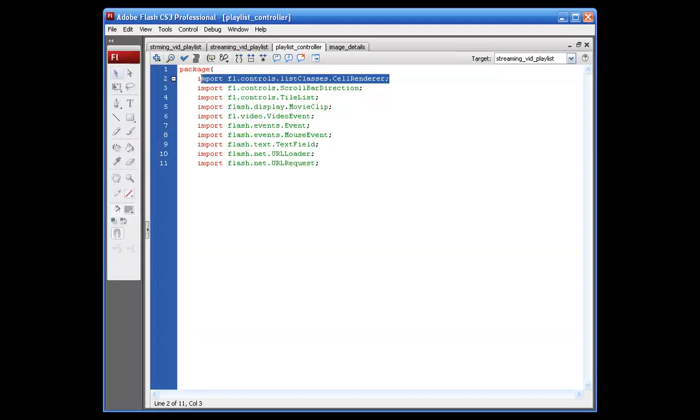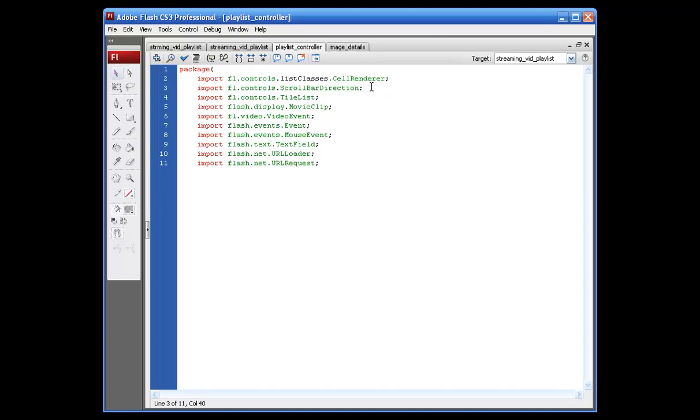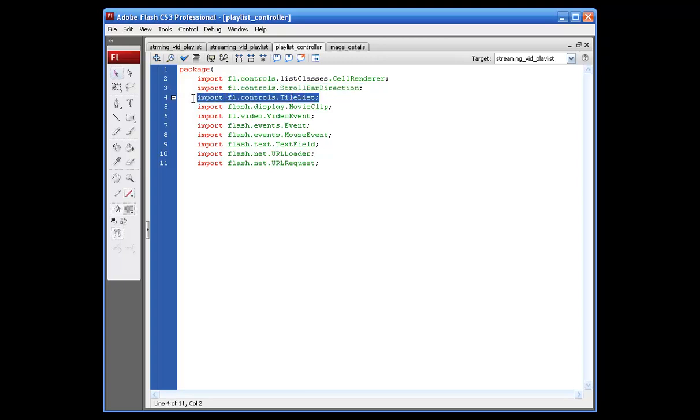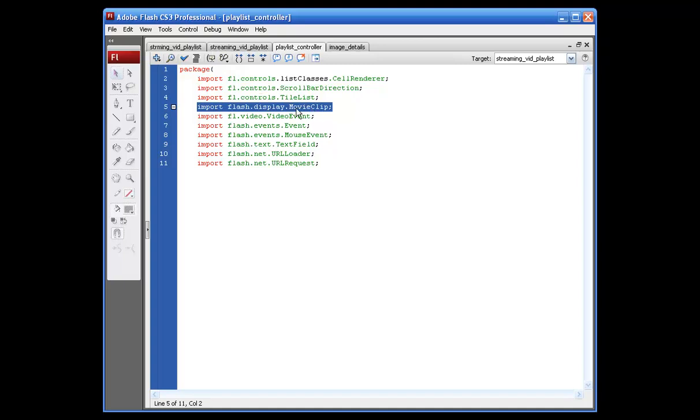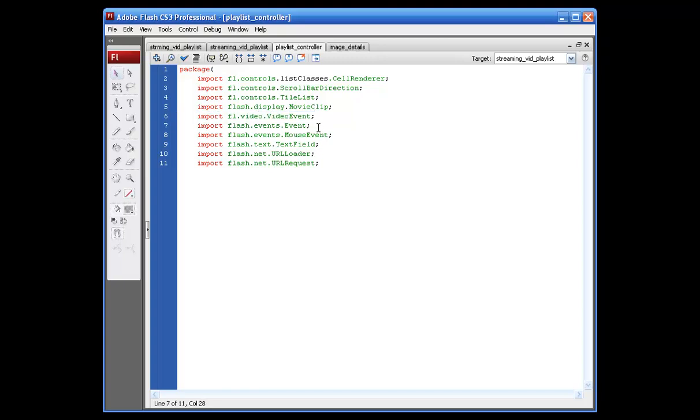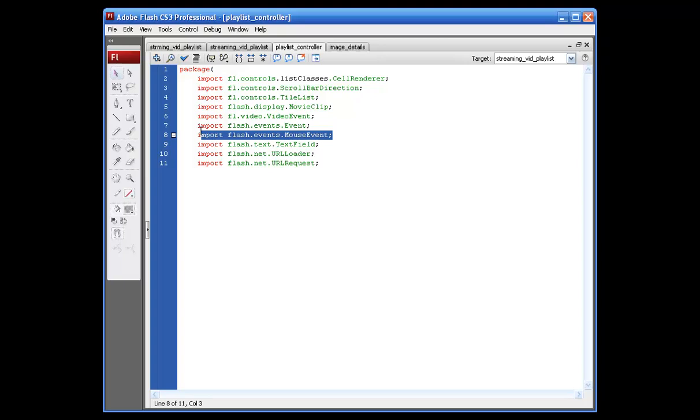This is going to allow us to recreate some of our cells in our tile list. This is going to give you the option of setting your scroll vertically or horizontally. This, of course, is for the tile list. This allows us to throw some things on the stage in our main file as well as creating movie clips through our actual file. Video event is so we can listen for when the video ends. Our events is going to be for any type of event that we create in the file. And the mouse event is going to be for actually creating some buttons and stuff like that.